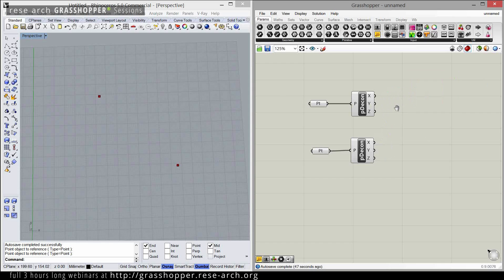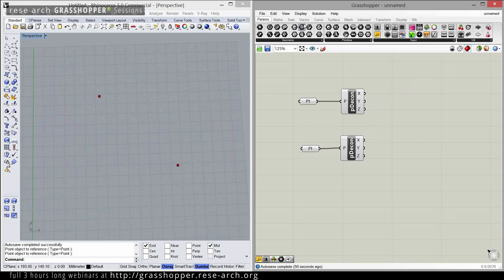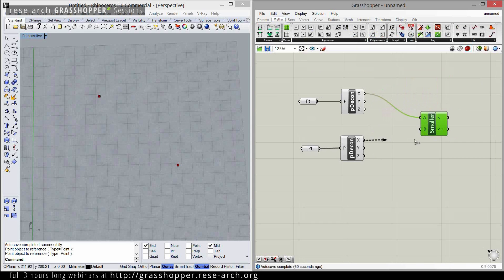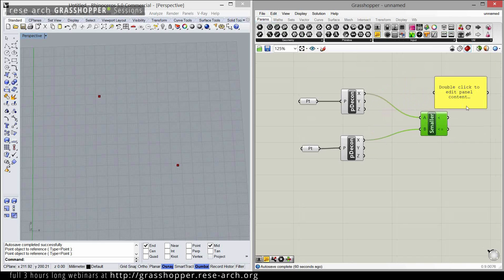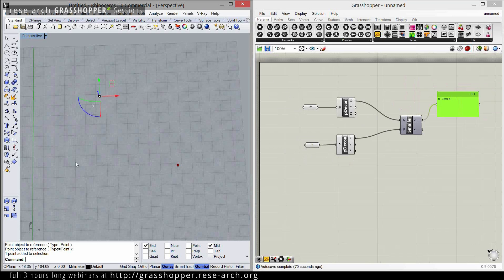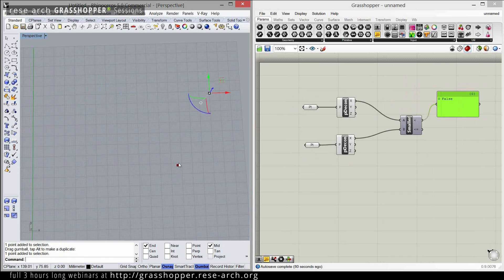Let's say I want to know which one is more to the left. For that, I'm going to measure which x is smaller. I'm going to ask: is the x-coordinate of the first point smaller than the x-coordinate of the second point? The answer is going to be either true or false. So now the first point is more to the left than the other one. And when I move it here, the x-coordinate of this point is larger, which means the answer is false.